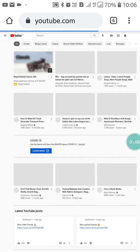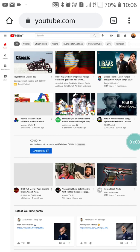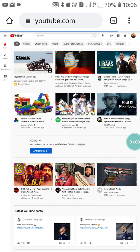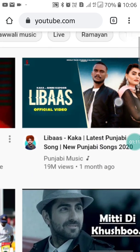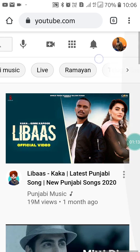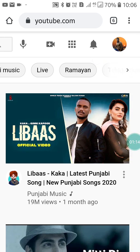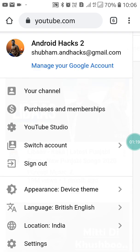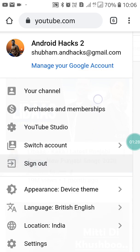Now zoom in using two fingers and click on your profile. Make sure you are logged into the YouTube channel for which you want to turn off subscriber counts. After going into that account, click on Settings.